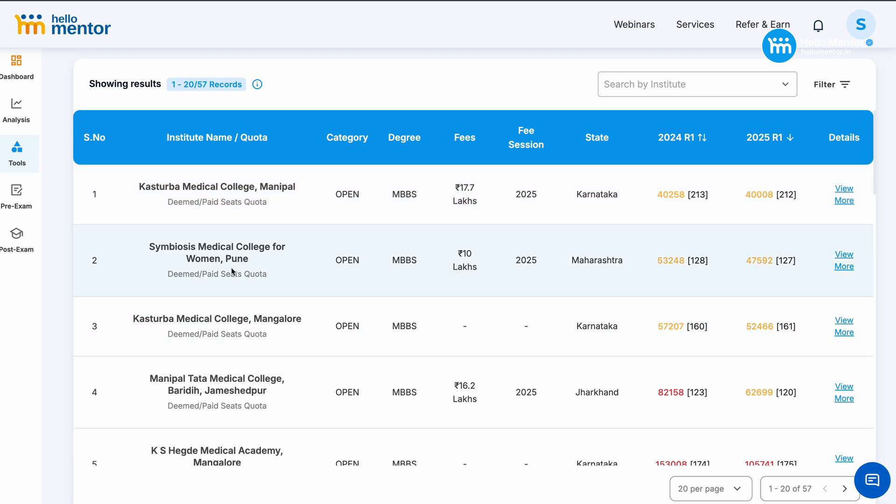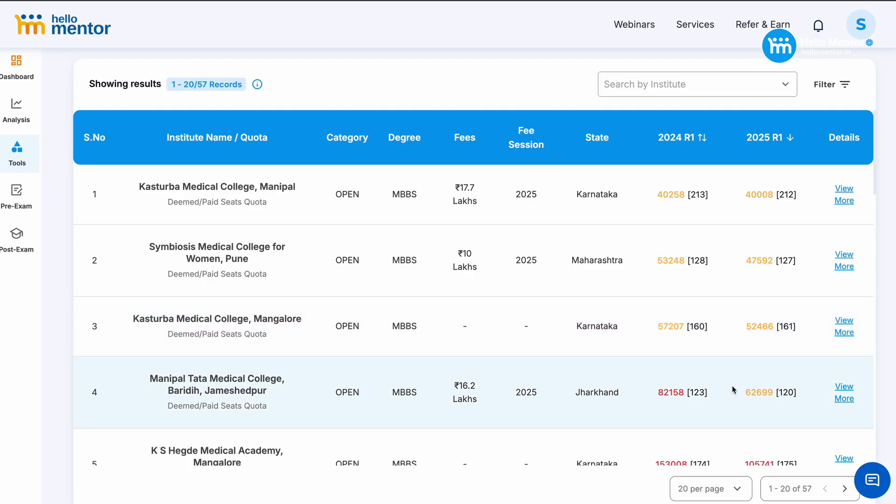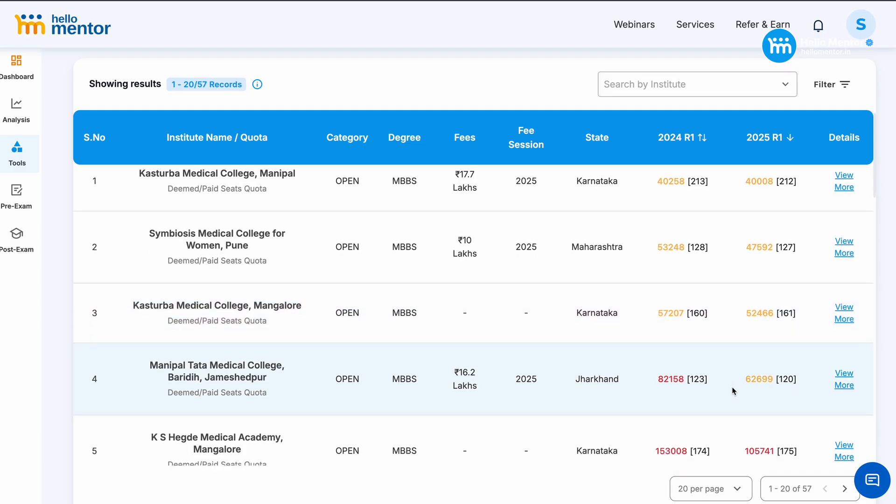Symbiosis Medical College for Pune, last year got closed at 53,248. This year got closed 6,000 rank almost before, that is 47,592. Same for KMC Mangalore, 57,207 got closed this year in round 1, 52,466. So almost all the deemed colleges of the country have closed at a higher rank than the last year, except 4 colleges.